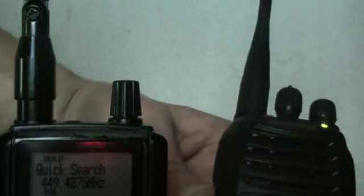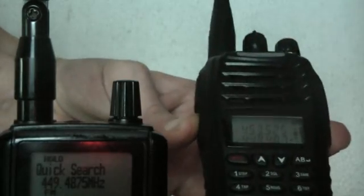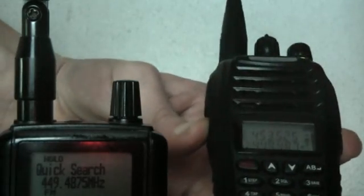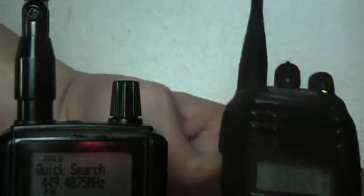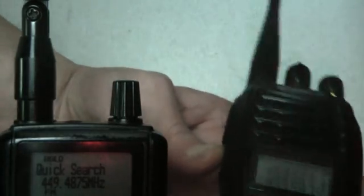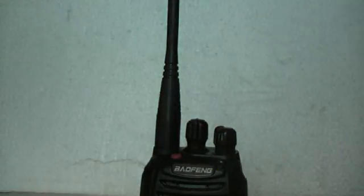You see there I've got the beeping. And it seems to be that that beep is occurring at the same time on both frequencies. So it does seem to be that this 453.525 is some sort of input frequency to 449.4875.